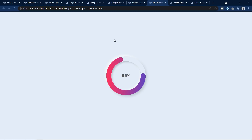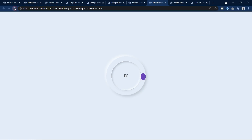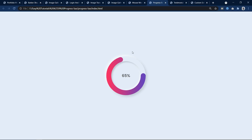Here you can see a circular progress bar. If I refresh the website it starts from zero and goes up to a fixed point — I have set it to 65%, but you can set any value. The circular progress bar features a beautiful gradient color and shadow that makes the design more attractive.